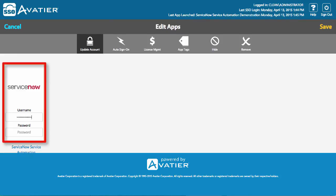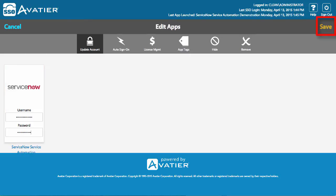In the fields, enter your ServiceNow account username and password. Then select Save to enable Single Sign-On.